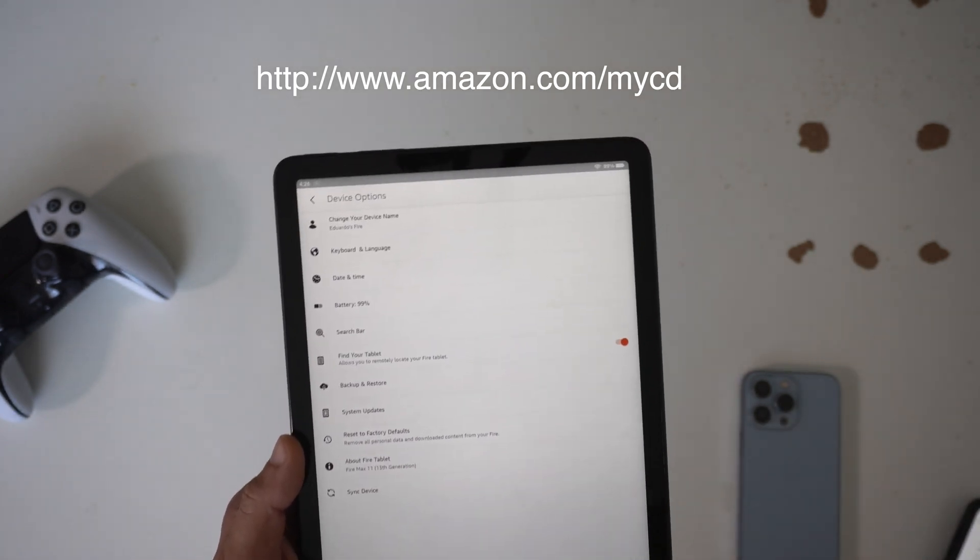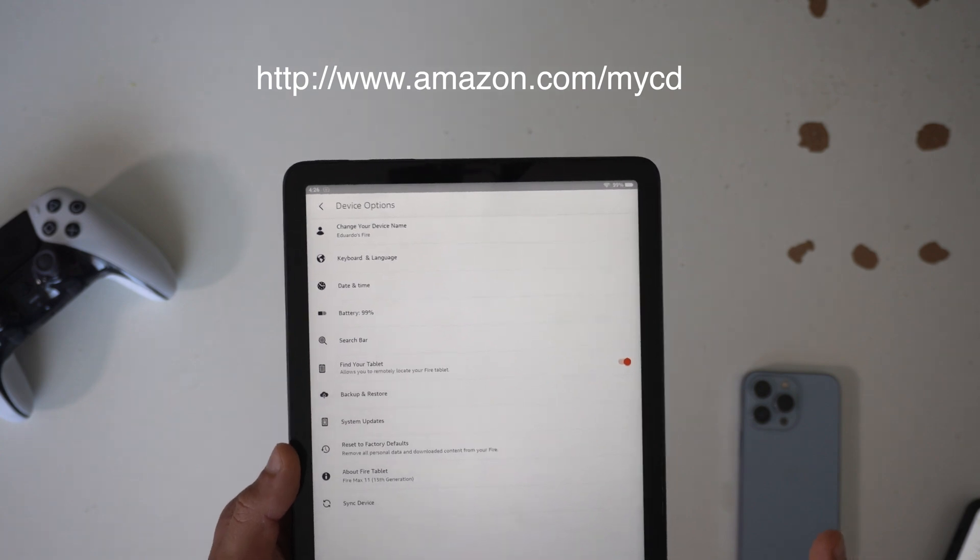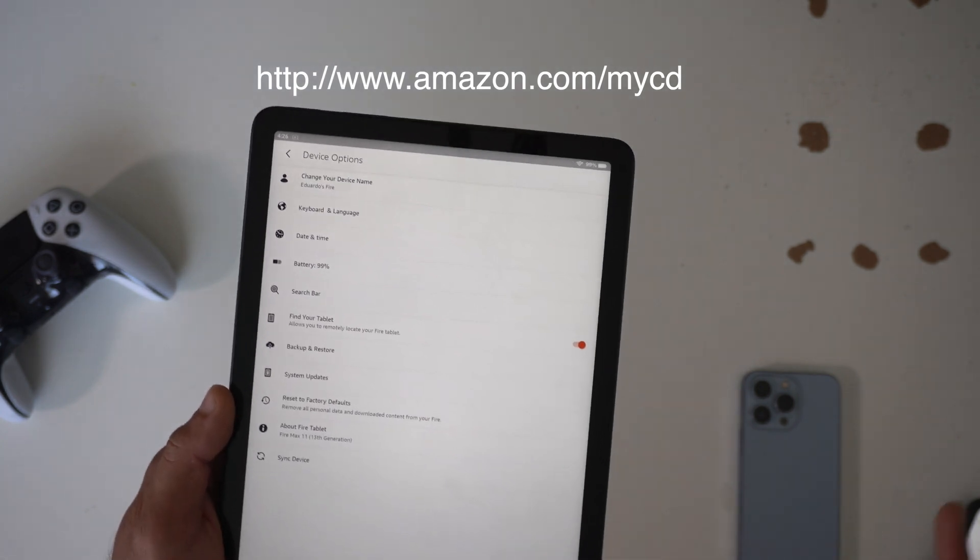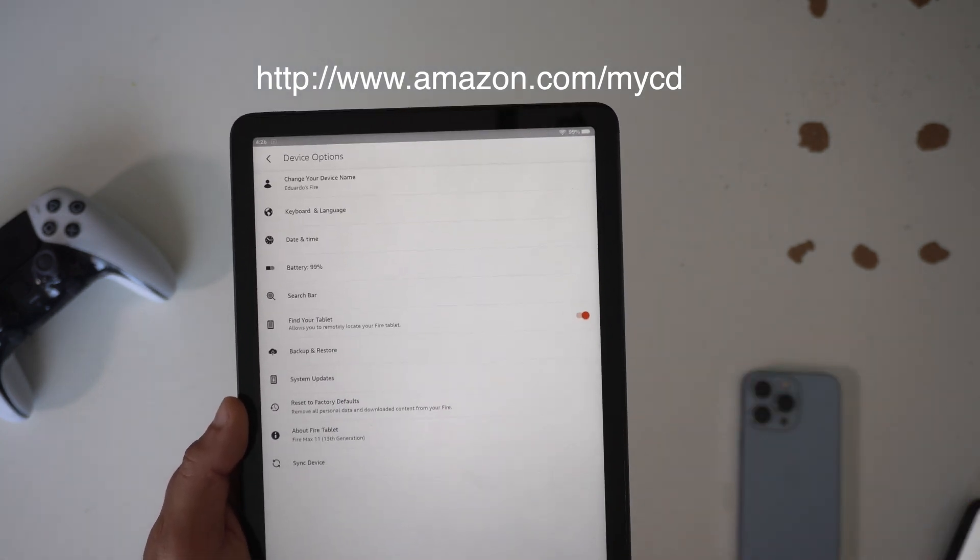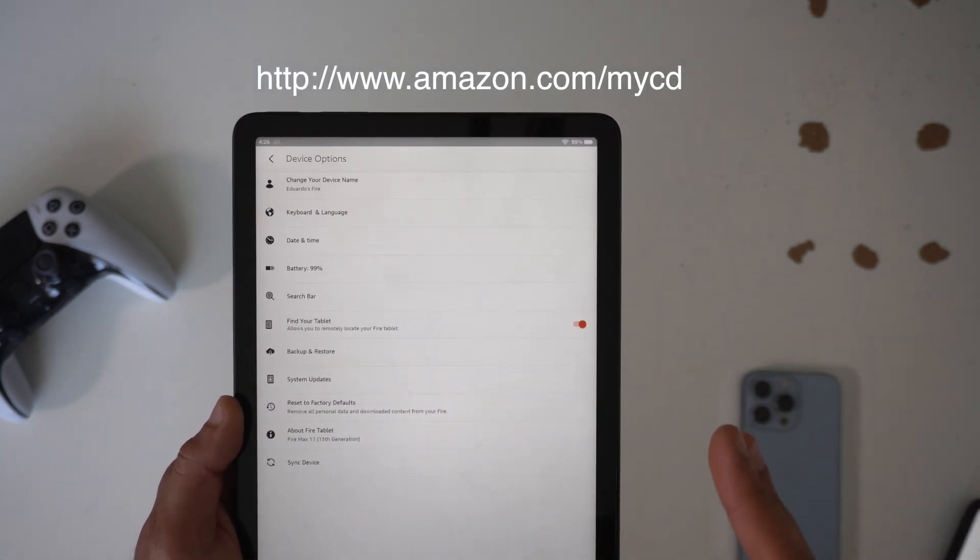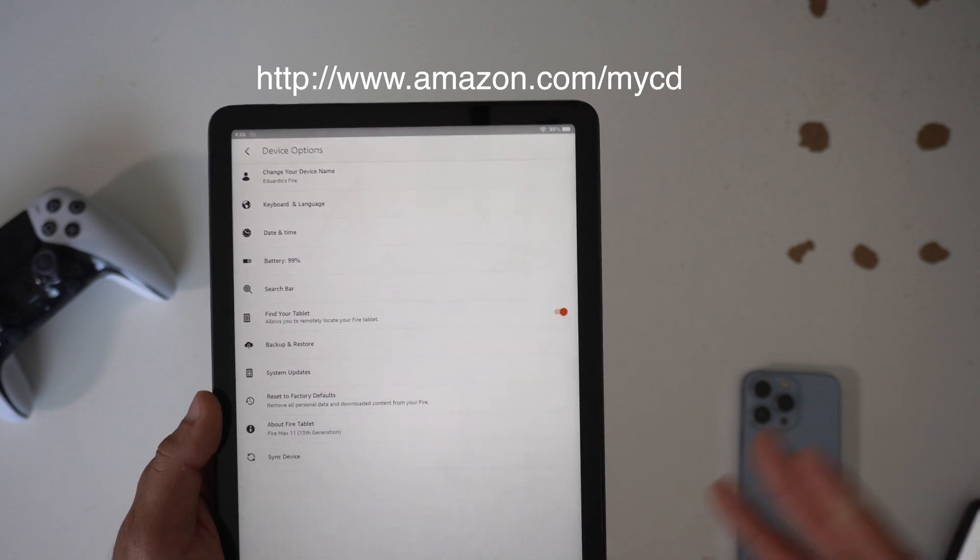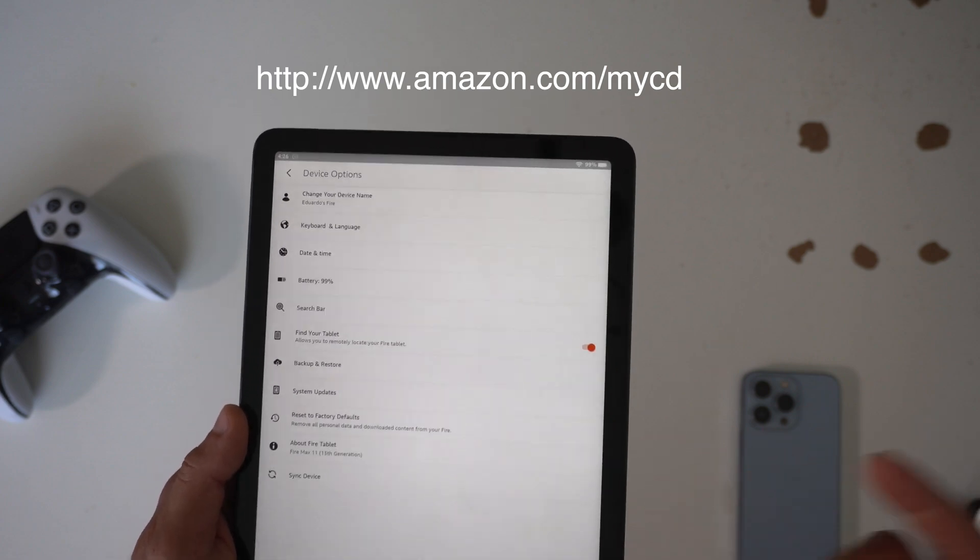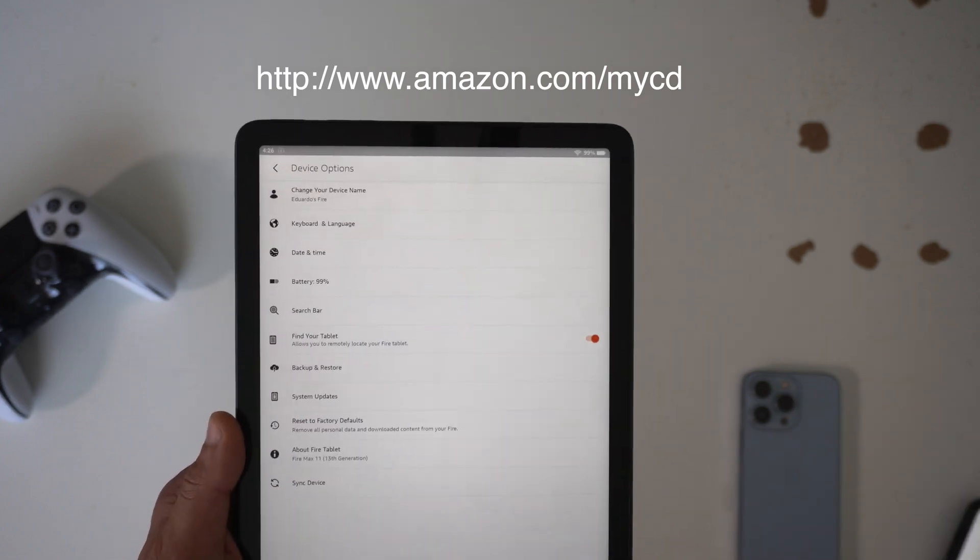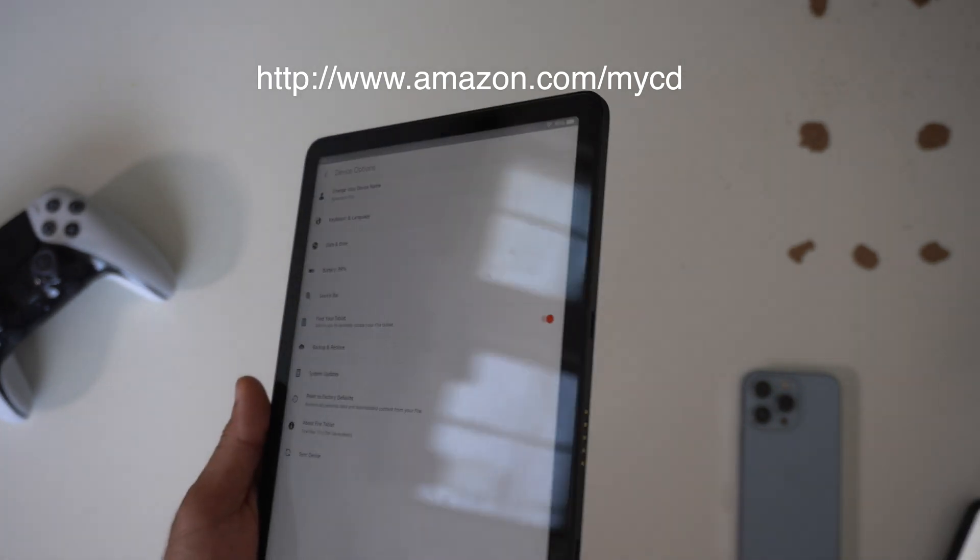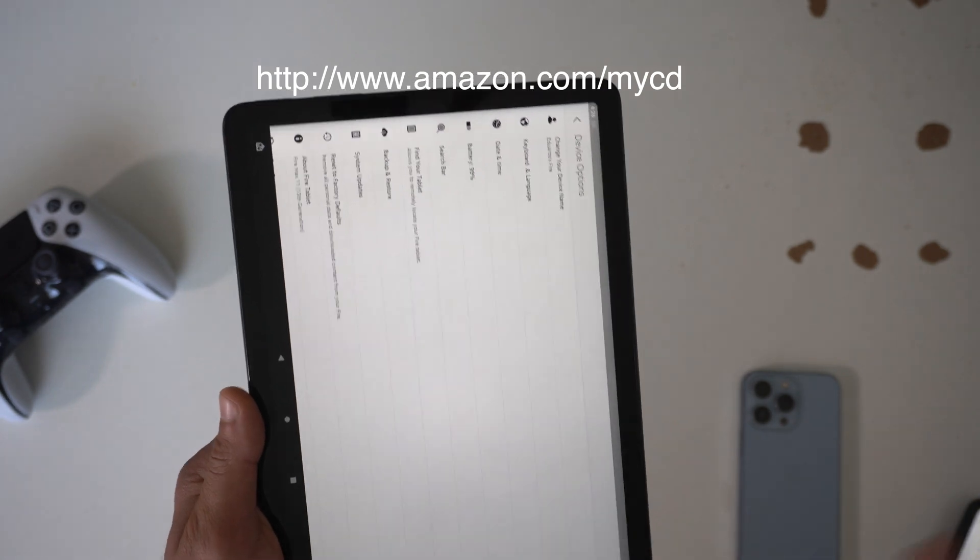So that's a little hidden feature that's locked by default, but once you have this unlocked, use this URL, you'll be able to backtrack and trace and find your Fire 11 tablet Max if you misplace it.